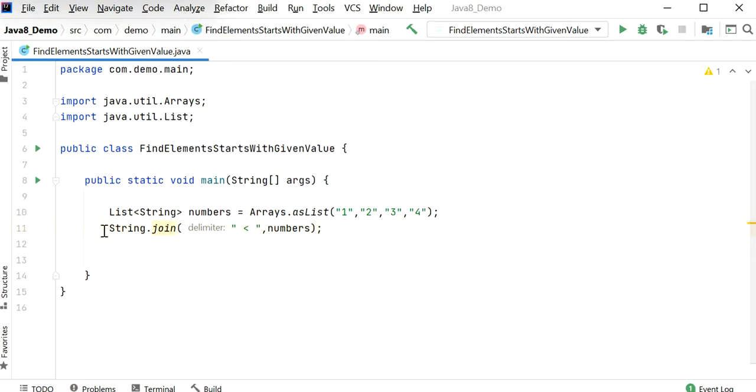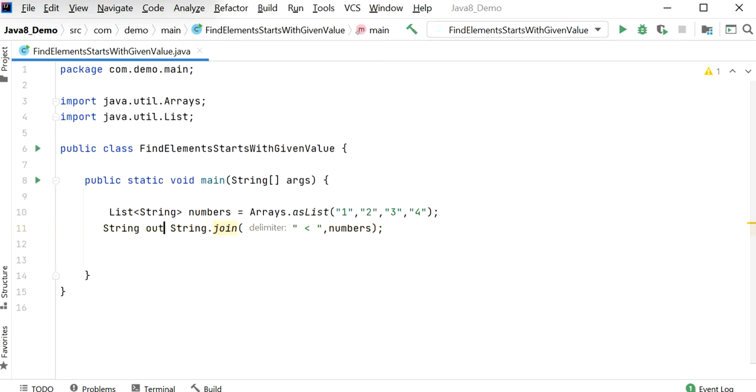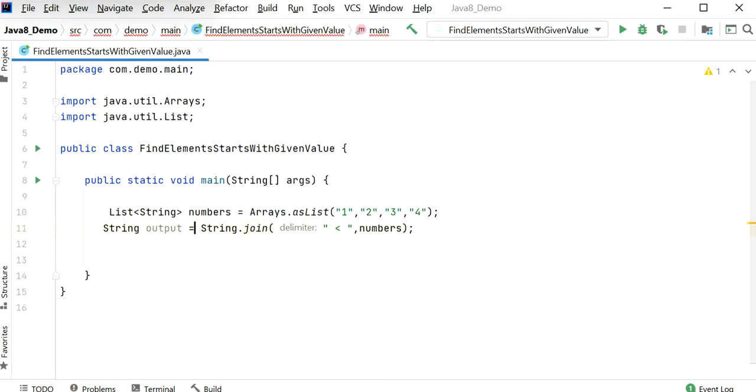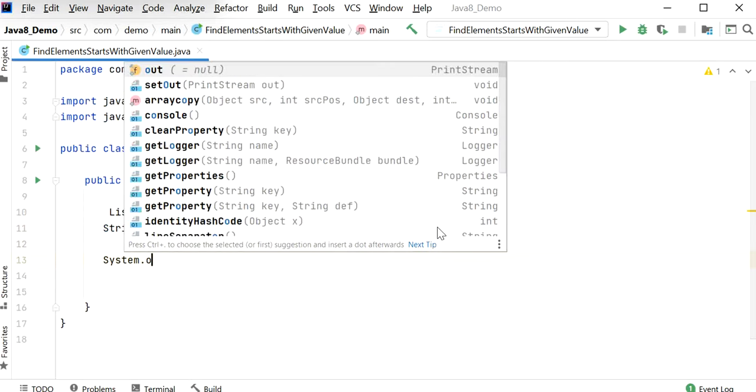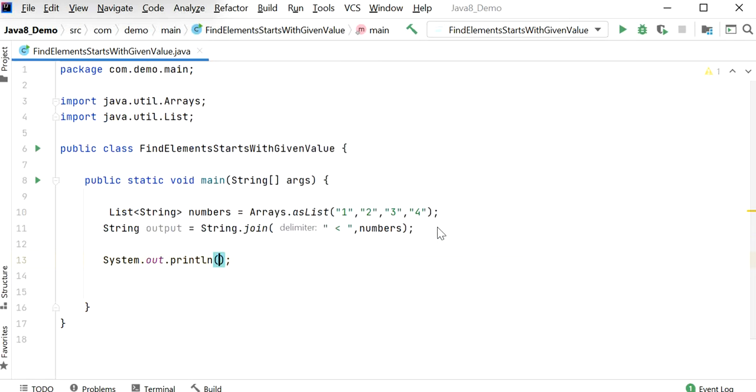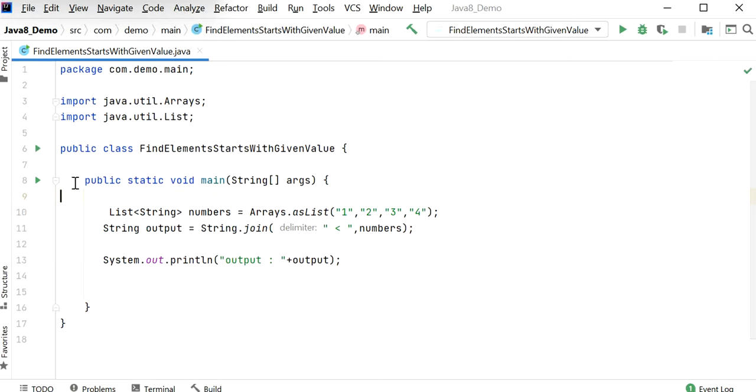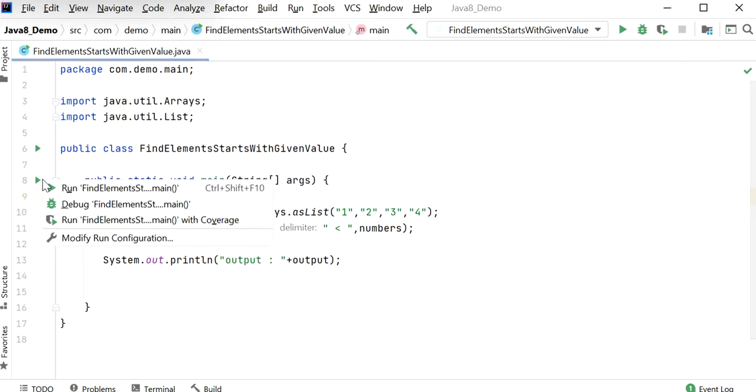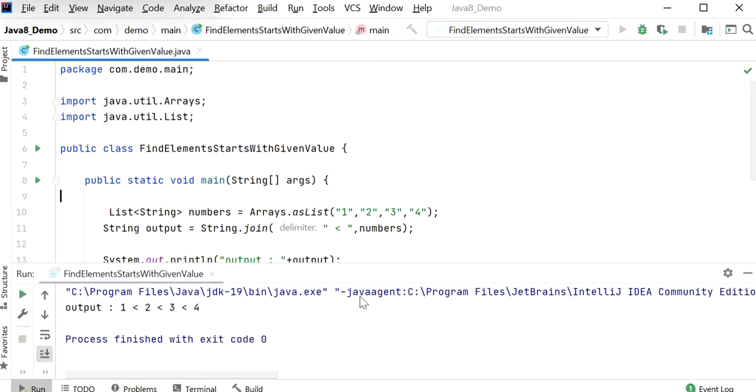Now I will assign String output. Now I will print the output and check the response. Let's run this application. Here we can see the response: 1 is less than 2, 2 is less than 3, 3 is less than 4.